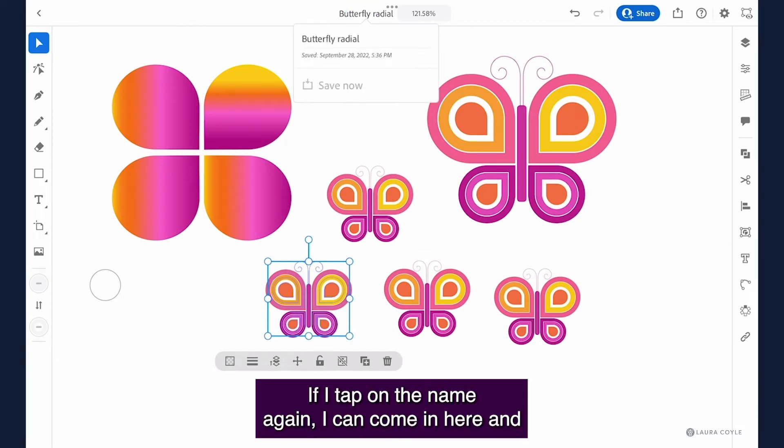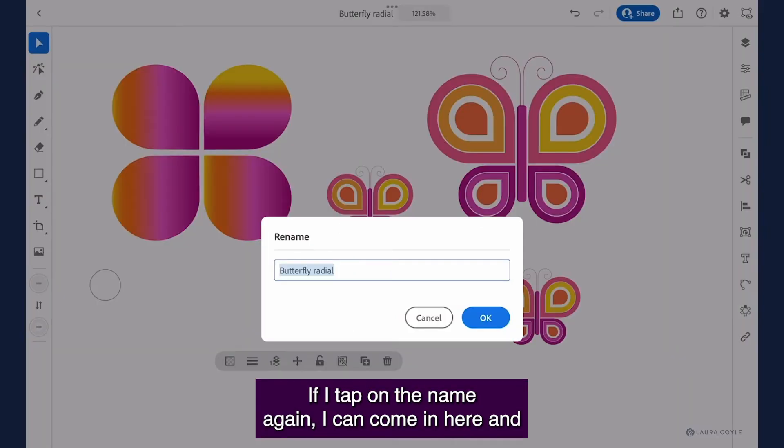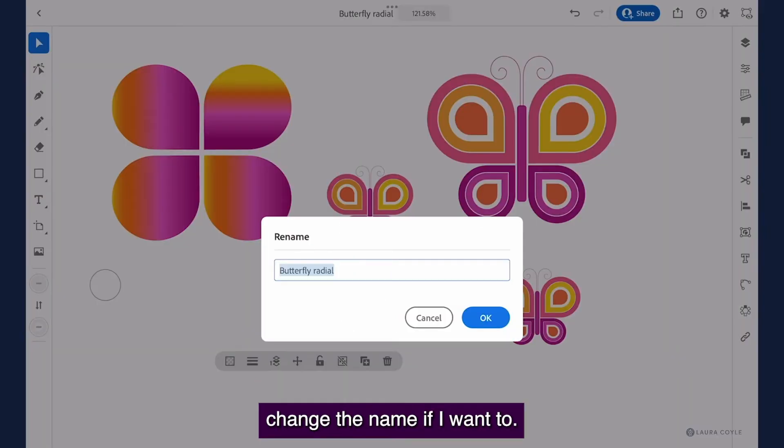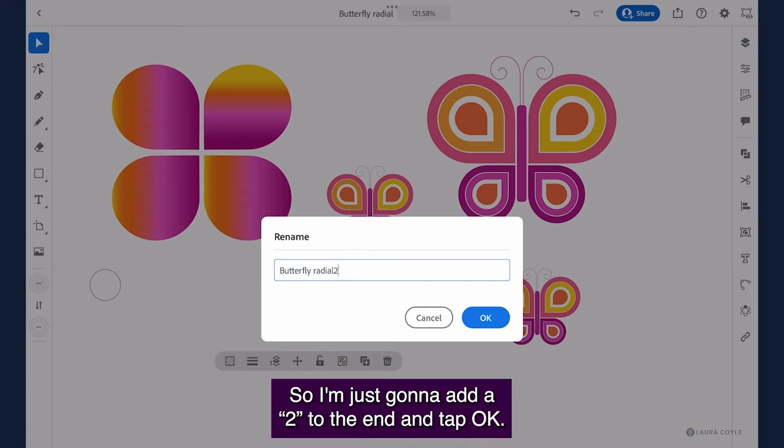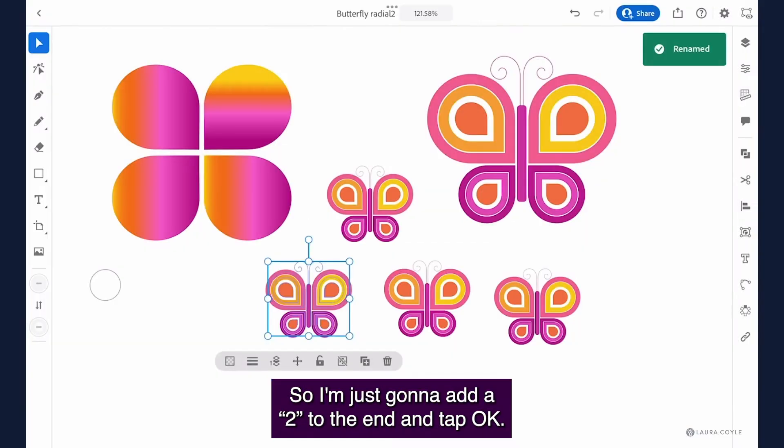If I tap on the name again I can come in here and change the name if I want to. So I'm just going to add a 2 to the end and tap ok.